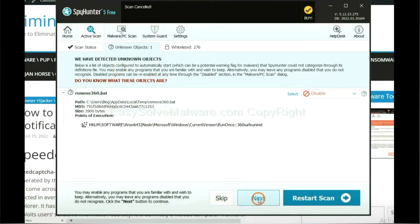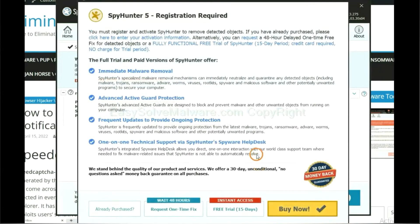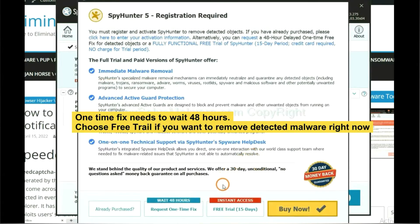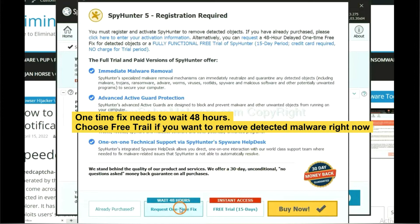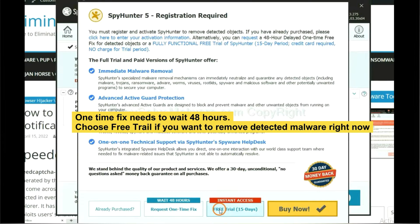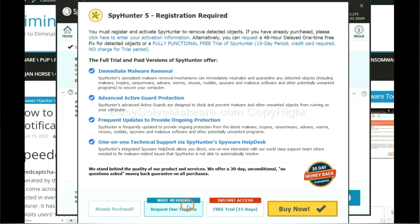When the scan completes, click Next. The runtime fix will need you to wait 48 hours if you want to remove all the detected malware. Now you should choose the free trial. It will solve all your problems.